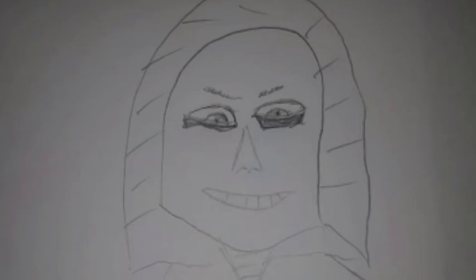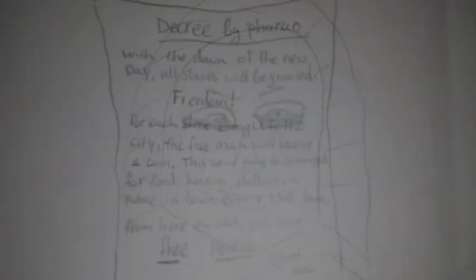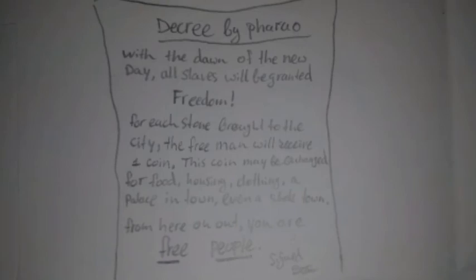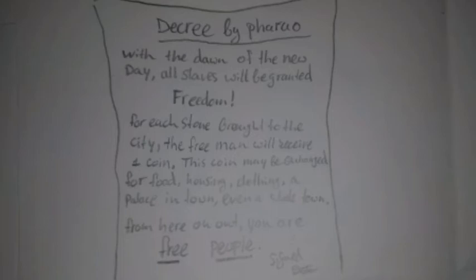'Before sunset today, heralds will be sent out everywhere to proclaim the pharaoh's decree. With the dawn of the new day, all slaves will be granted complete freedom. For each stone brought to the city, the free men will receive one coin. The coin may be exchanged for food, clothing, housing, a palace in town, or even a whole town. From here on in, you are free people.'